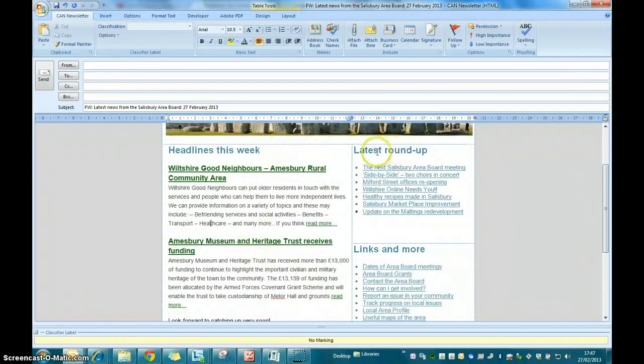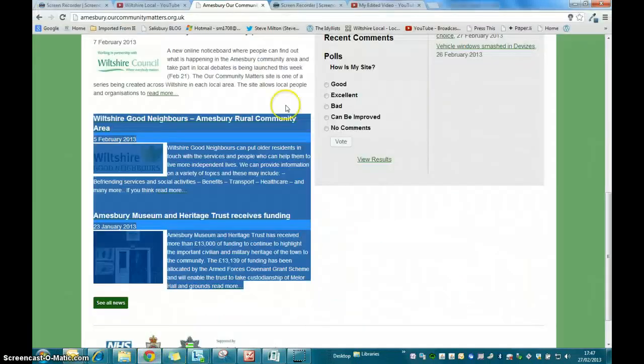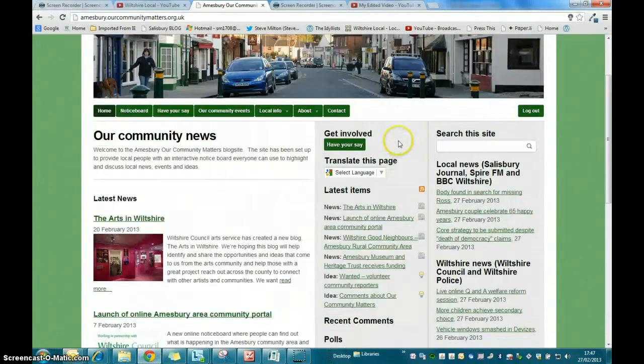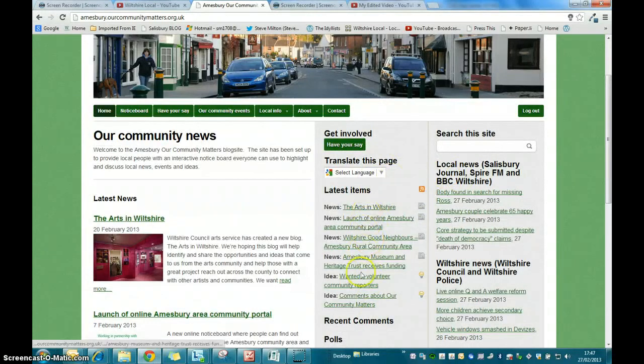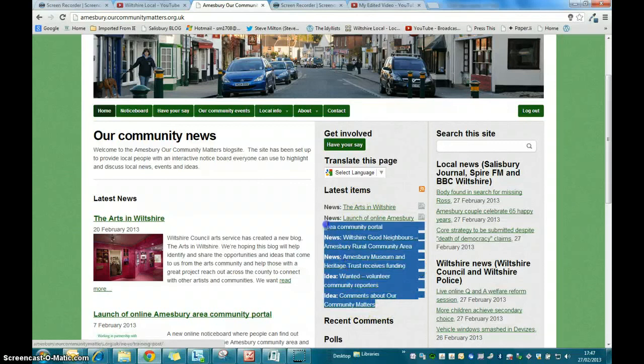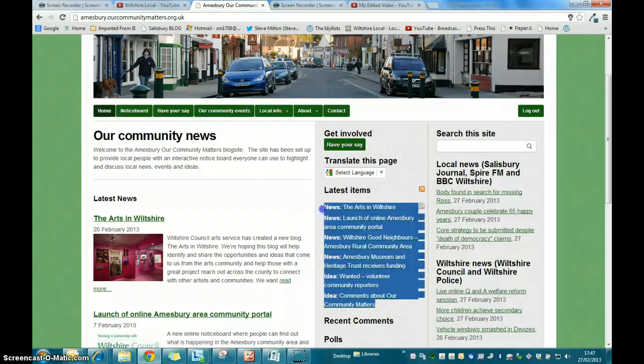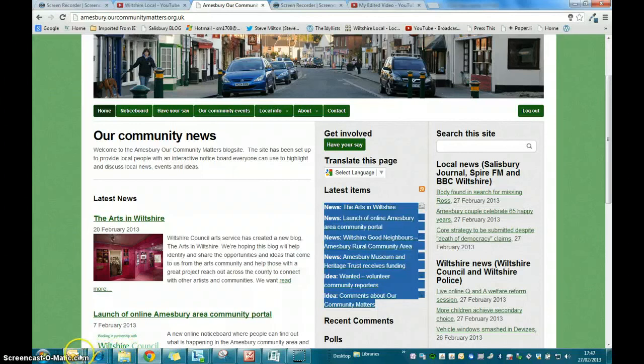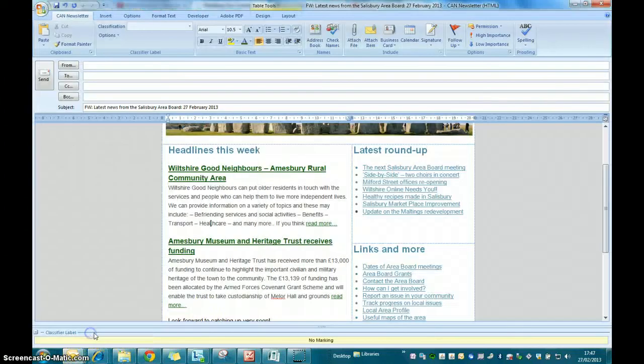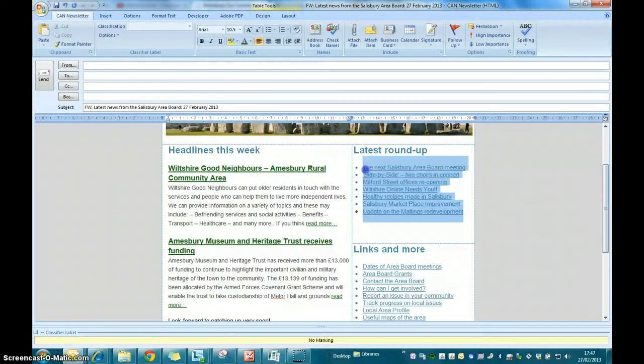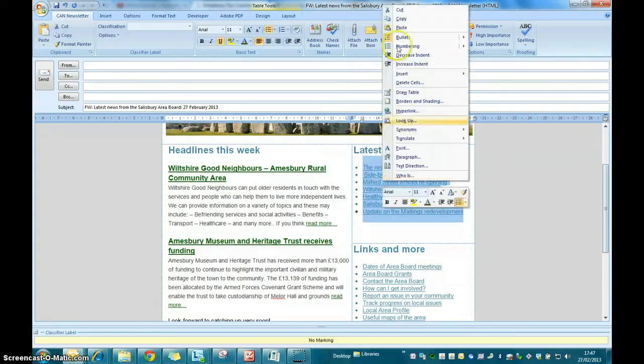The next thing is to include the short links to the news items on your blog. So again we go back to your blog site and this time we want to select the short links in this section of the newsletter. Again I work from the bottom up, much easier. Highlight them all, right click and copy. And then we return to newsletter, highlight the links in your newsletter, right click and paste.